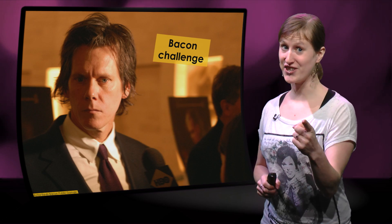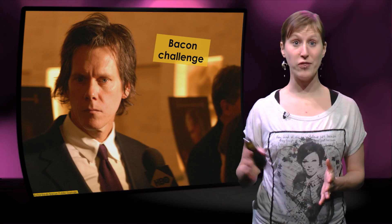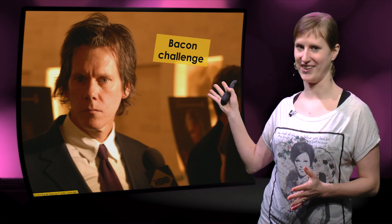So you think you can spreadsheet? Then I've got the challenge for you. Called the Bacon Challenge.